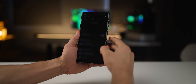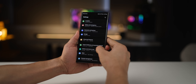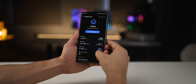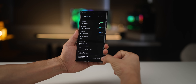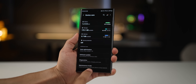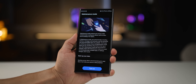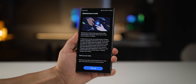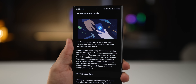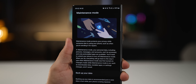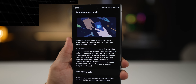If you ever have to give your phone to a service center or anyone else for repair, turn on Maintenance Mode. It's under Device Care Settings. With this, no one will be able to access your private data — only pre-installed apps can be accessed and nothing else.